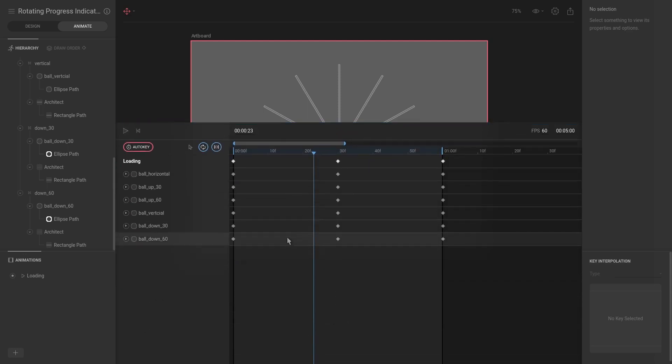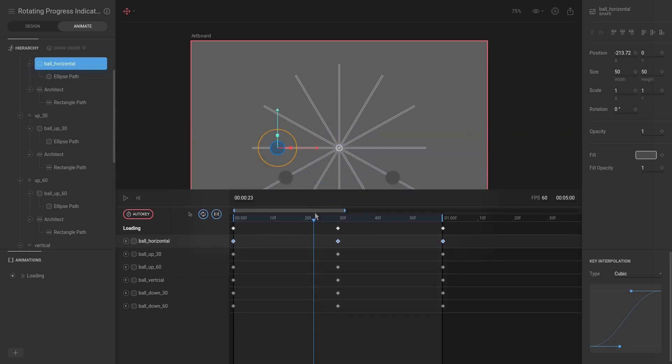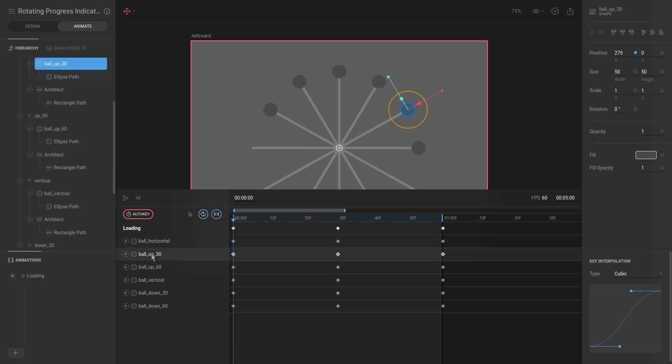What I want to do is the ball horizontal will be our first animation, so we want this one to be the start. I essentially want this one to start and then the others should follow progressively.